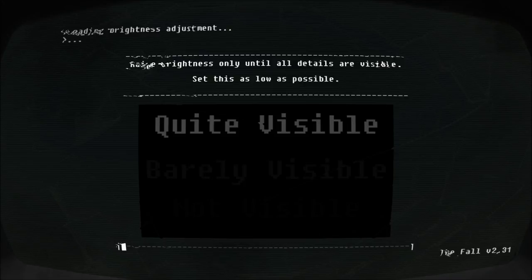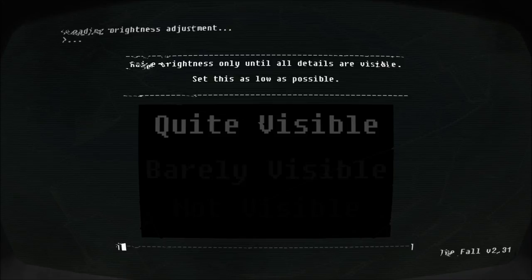Now the interesting thing here, I don't know if you guys can see it, but in my test videos, when I play this back, I can see the not visible. Right now, as I'm looking at it, I cannot see the not visible. So I guess it works for me.